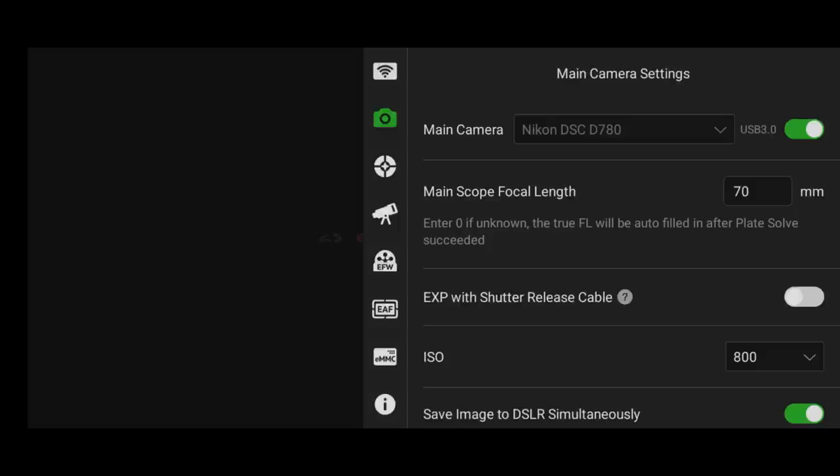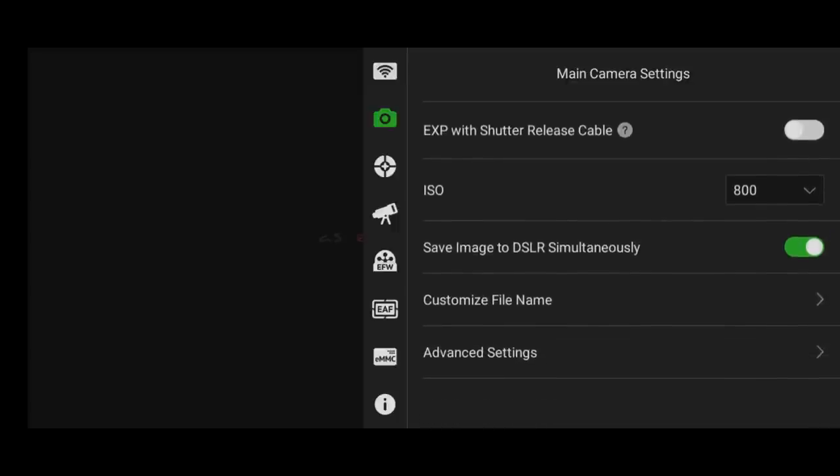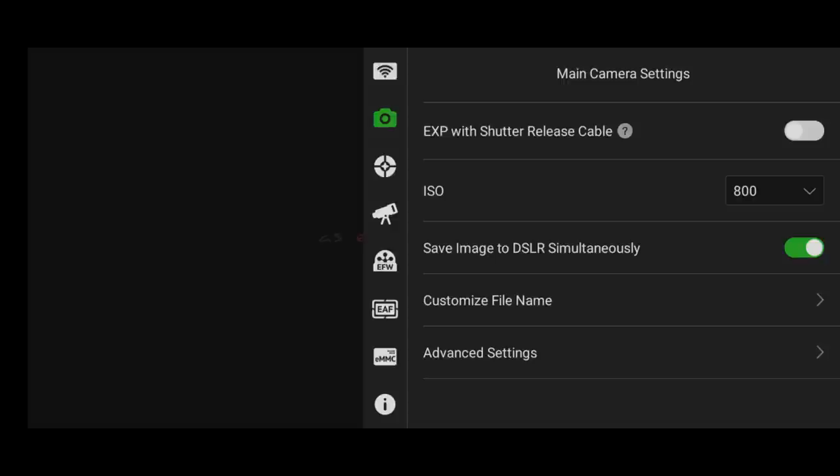I do recommend that you save image to DSLR simultaneously. That way these photos will still be saved on your SD card on your camera. Otherwise everything is going to be stored only on the ASI Air, and that just makes it more cumbersome later on.